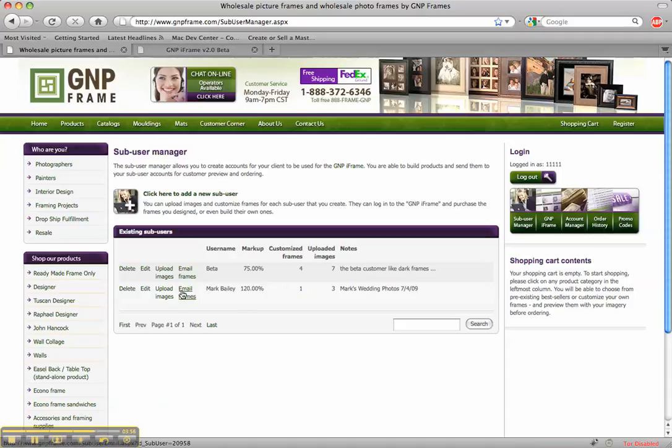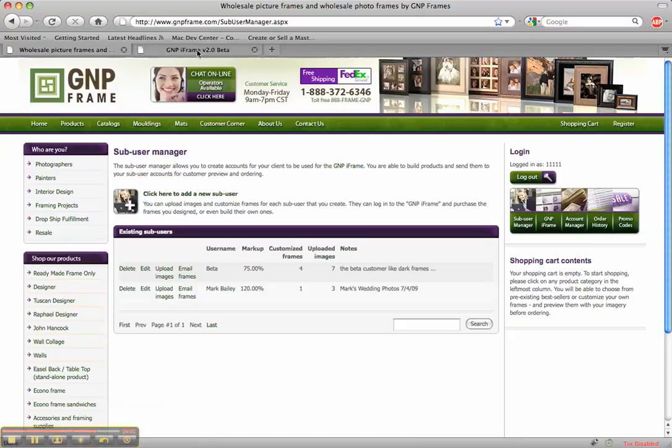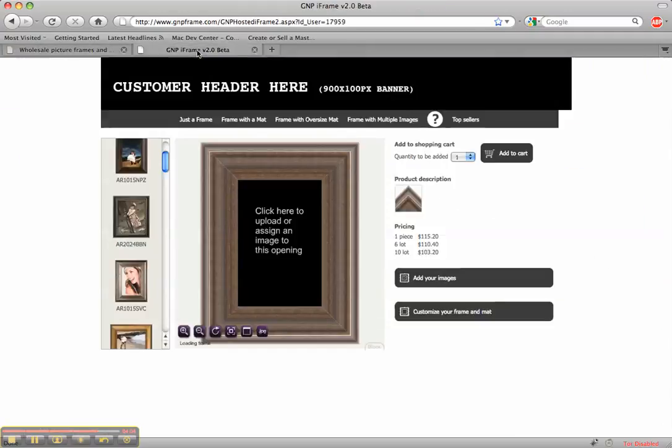To email this frame I would just click on Email Frame. Insert his email or whatever I want the email to say. But currently that feature is not working. It should be up sometime in the next couple weeks. And if I go here now.